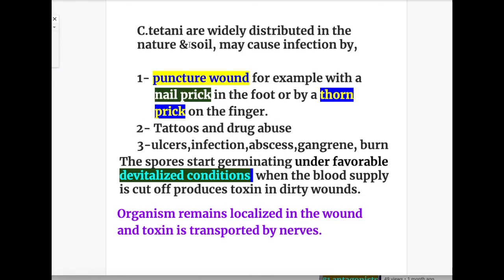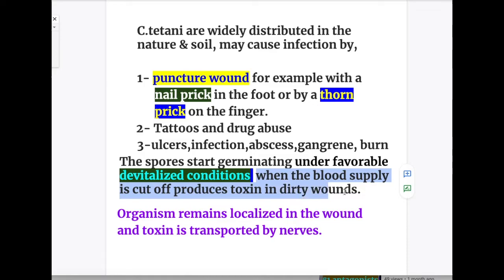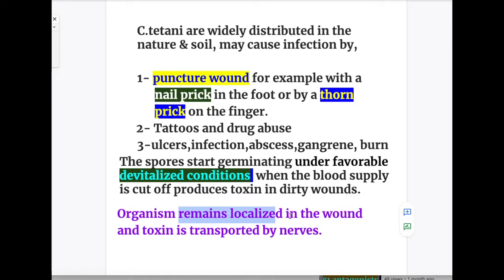Clostridium tetani are widely distributed in nature and in the soil, and may cause infection by: number one, punctured wounds — for example, a nail prick in the foot, a thorn prick on the finger, tattoos, skin piercing, and drug abuse; and number two, by ulceration, infection, abscesses, gangrenes, and burns. All these disorders may cause tetanus. The spores start germinating under favorable devitalized conditions when the blood supply is cut off and produce toxins in dirty, infected wounds.